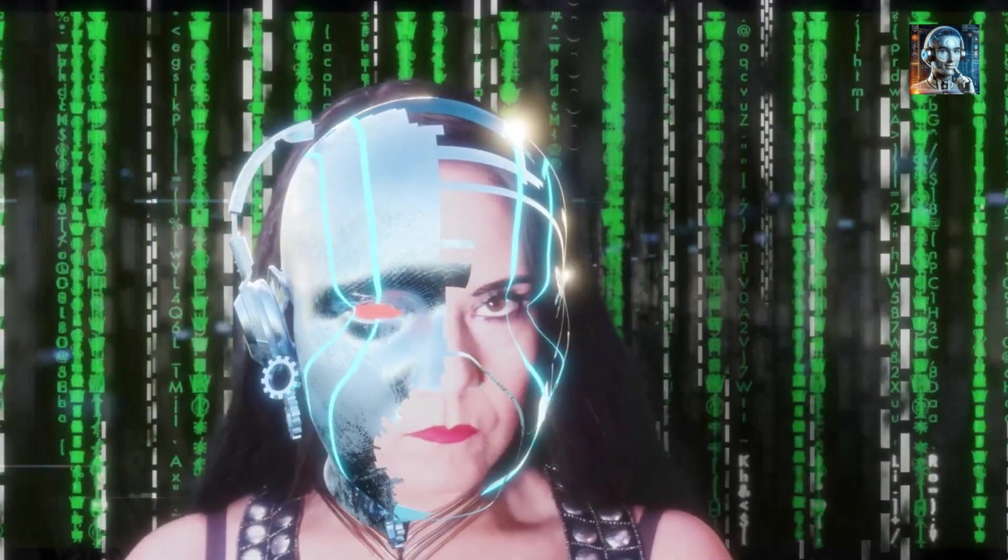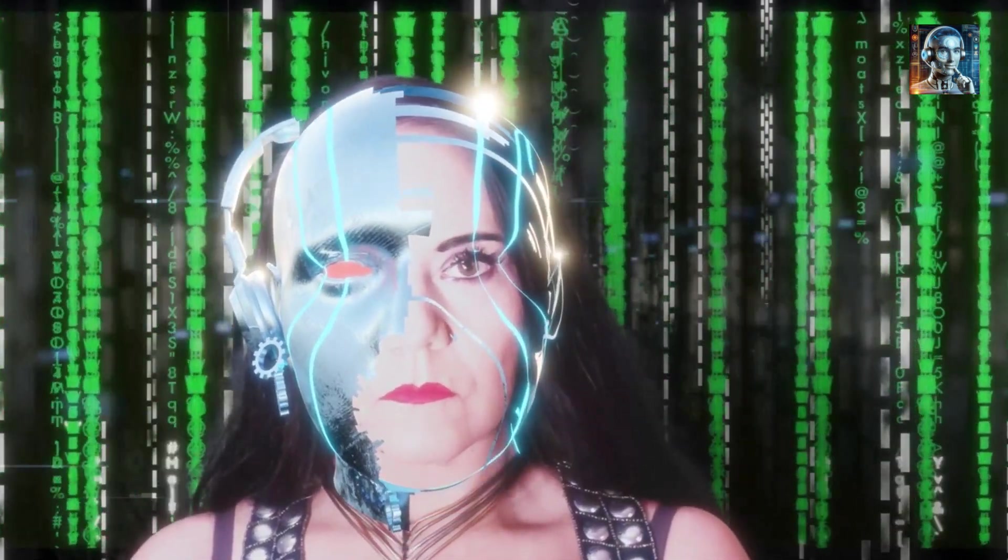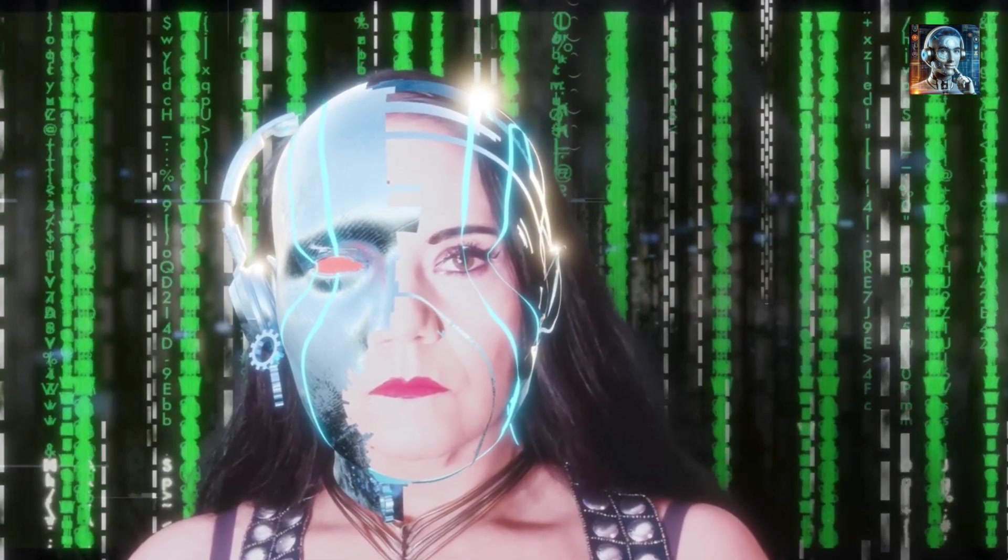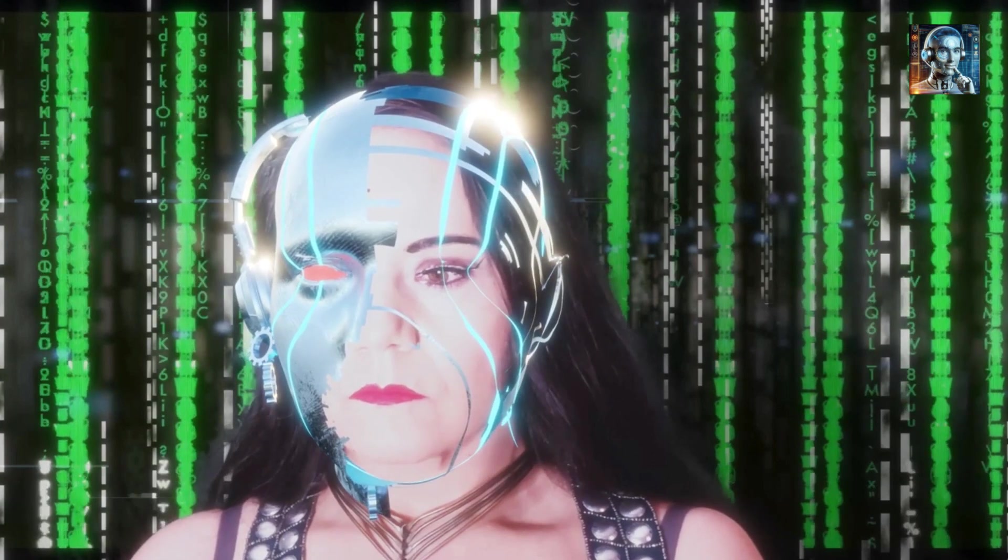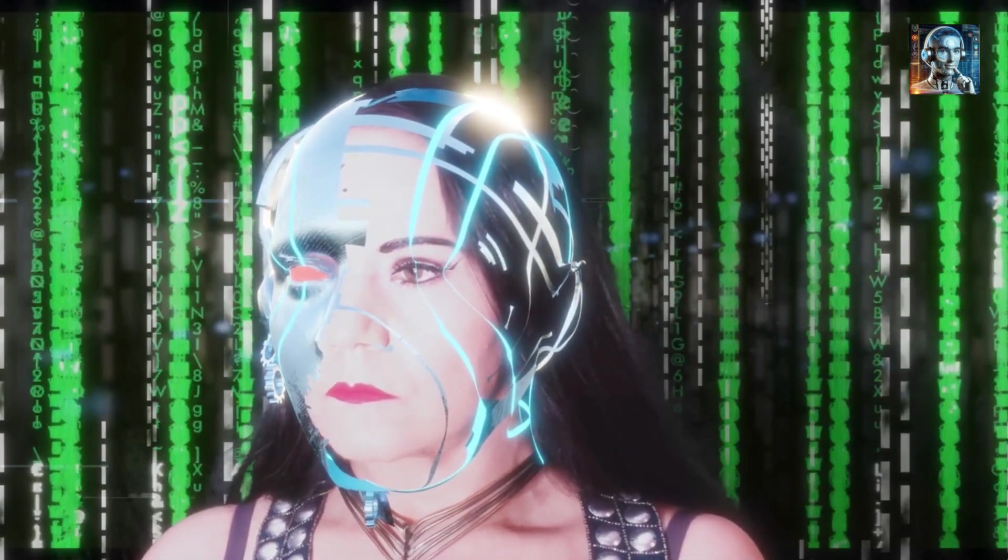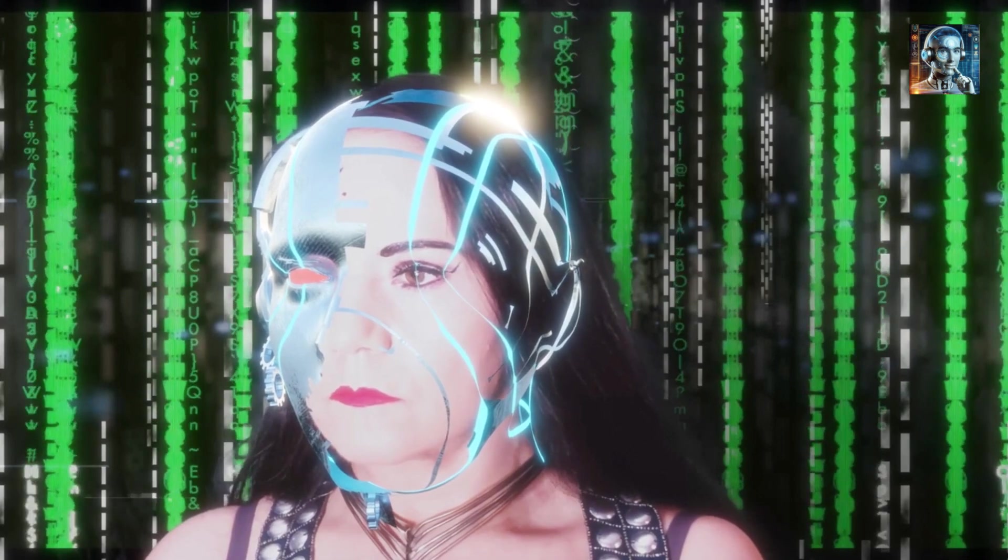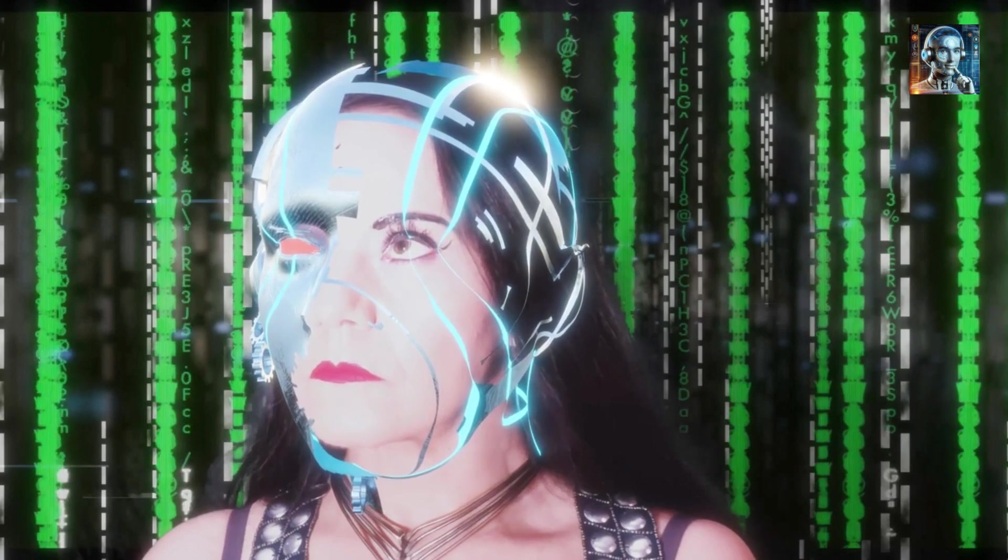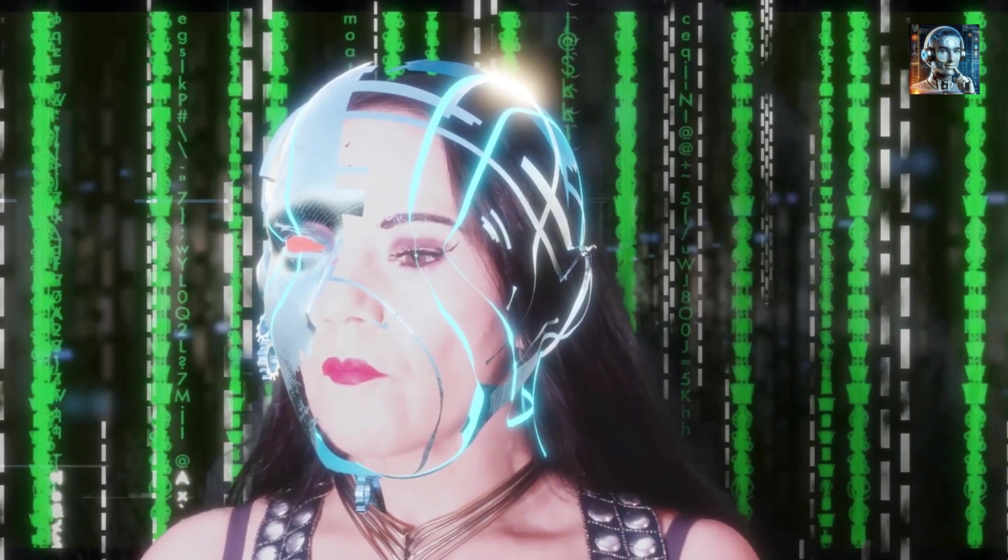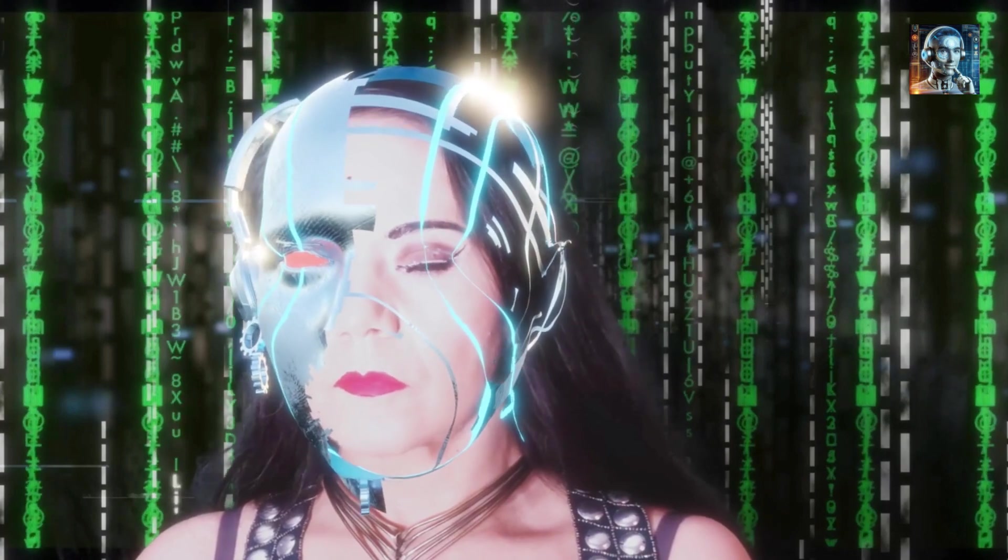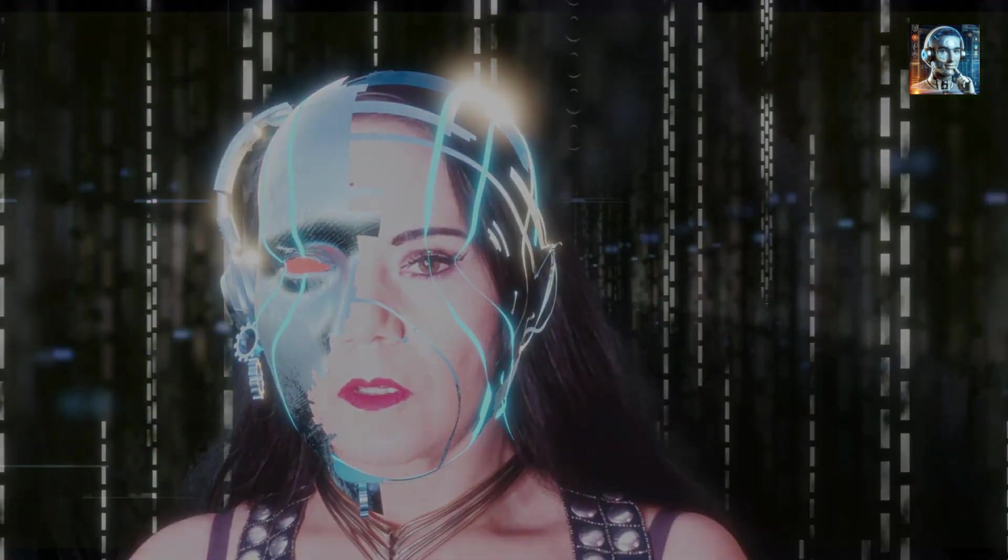Global Implications: As a global leader in technology and manufacturing, China's advancements in AI sexbot technology will likely have global ramifications. Its approach to ethical considerations, technological development, and market introduction could set precedents for other countries and companies, affecting international norms around intimacy, relationships, and technology use.